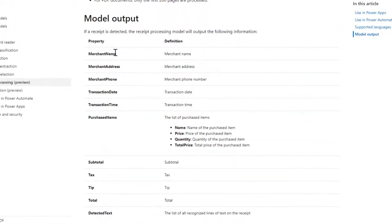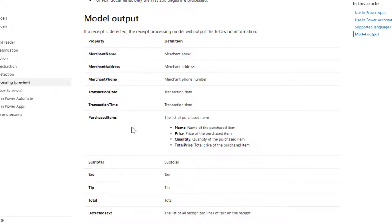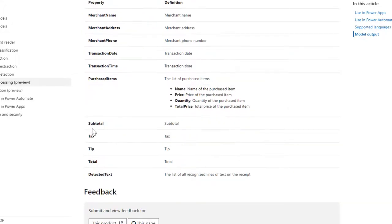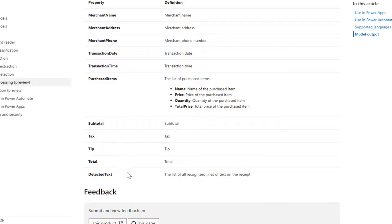So the output that you get: you get the merchant name, address, phone, transaction date and time. You get the purchase items with these fields, and you get all the price values as well—subtotal, tax, tip, total. And the last thing that you get is detected text.